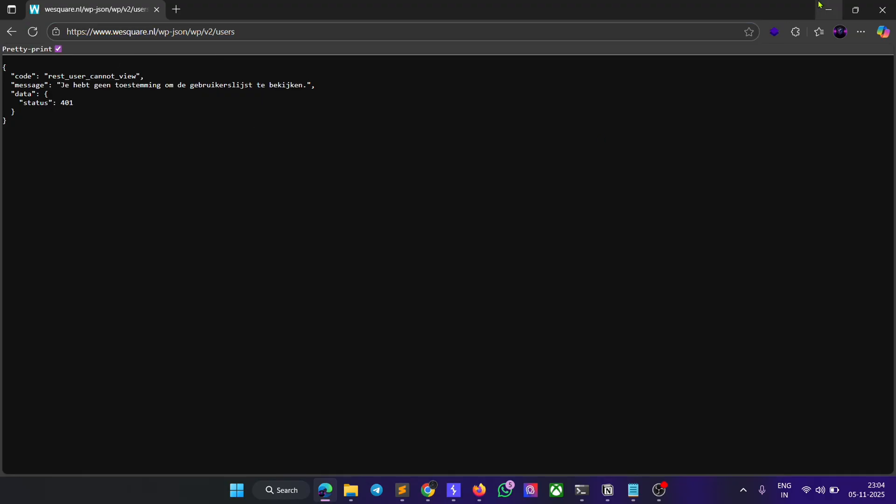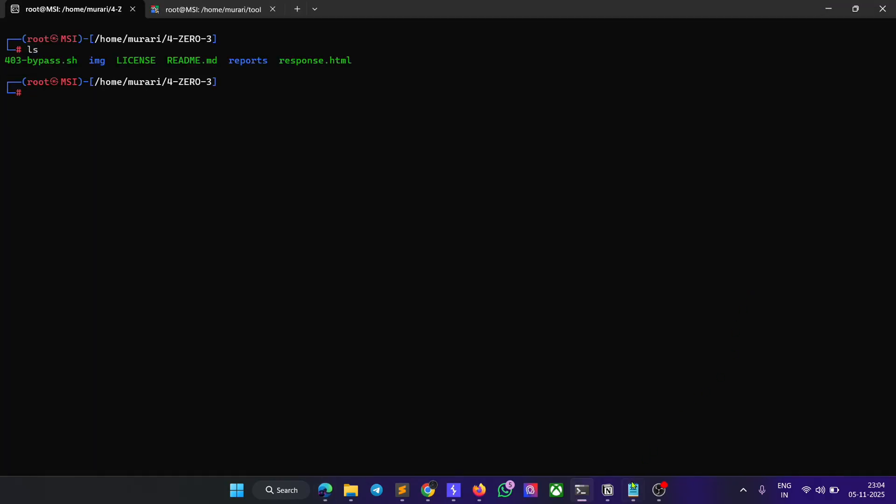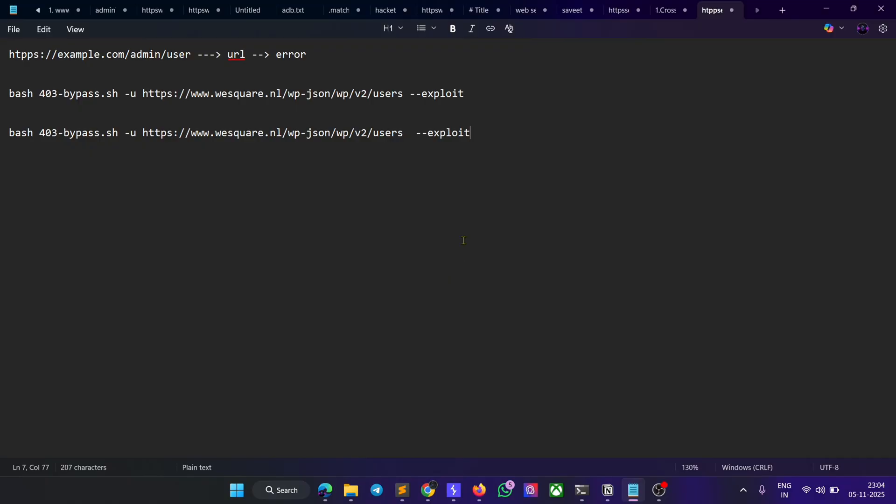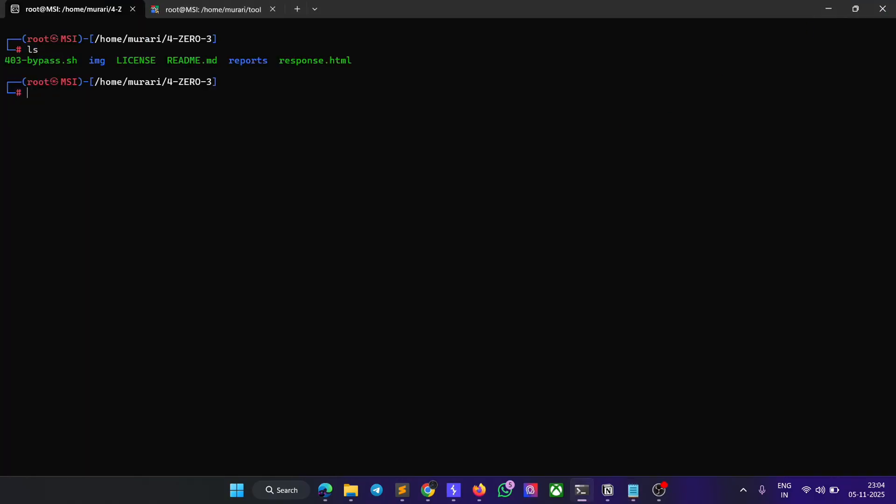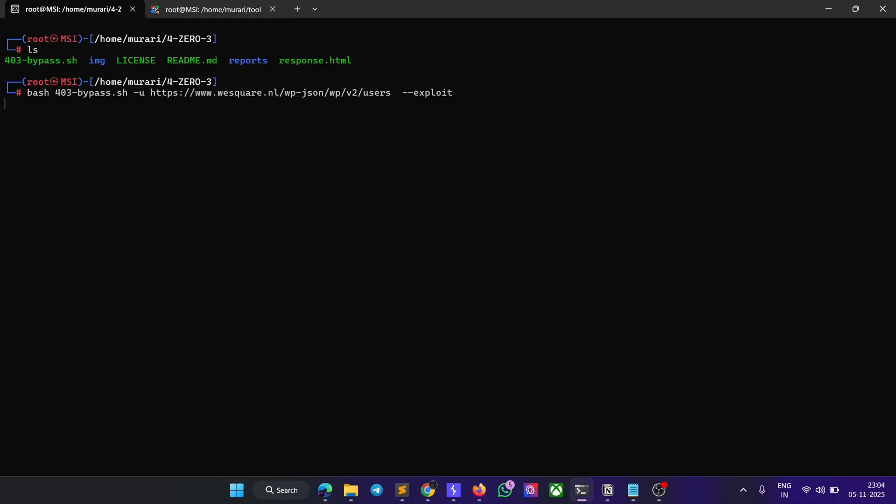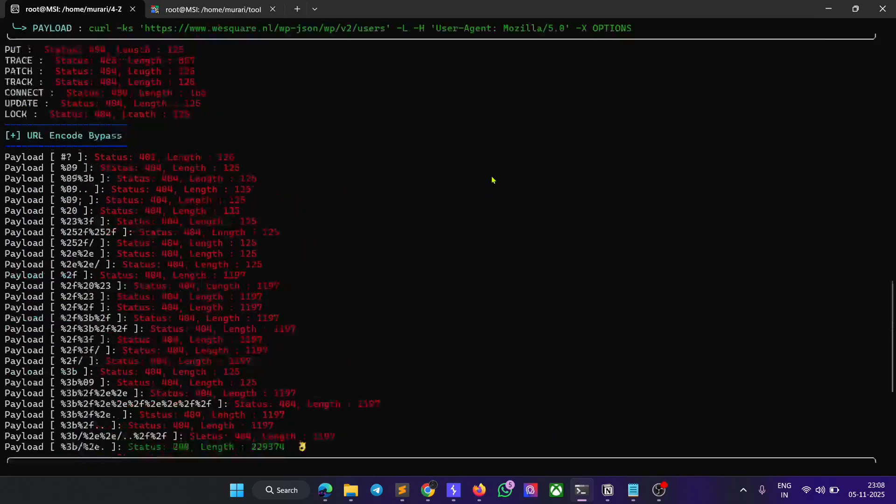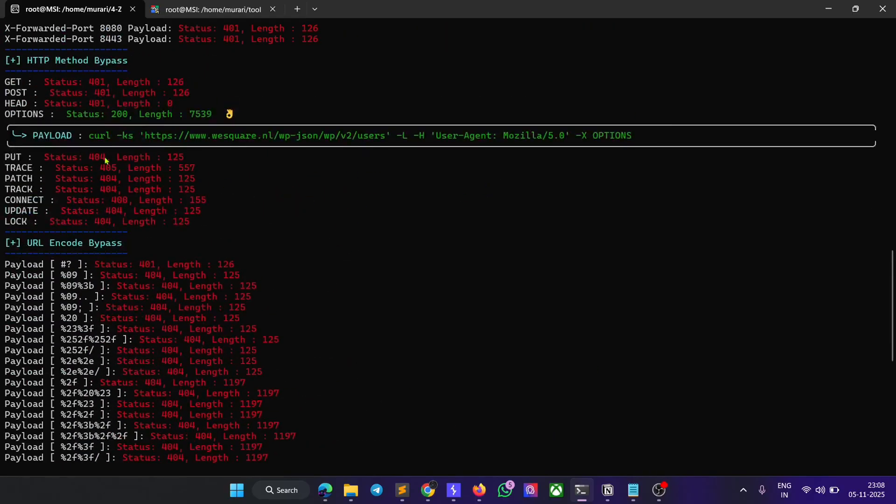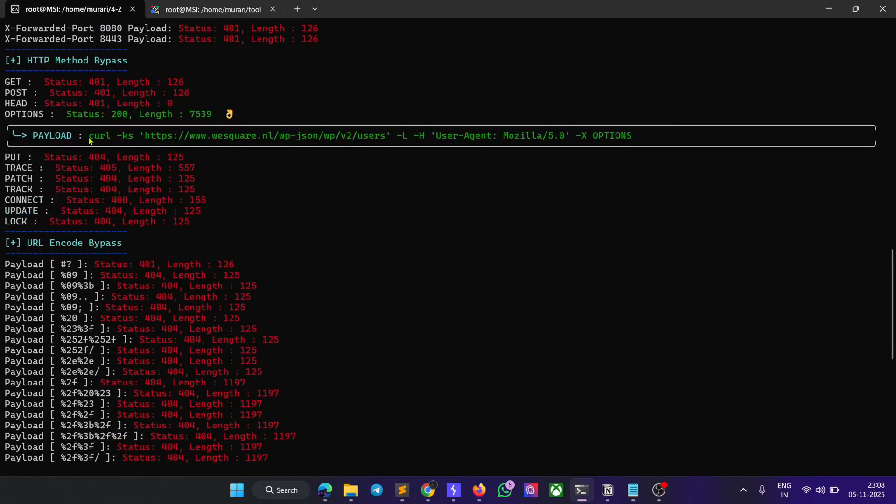Enter this command: 'bash .sh -u' and the URL, then hit enter. Wait a few minutes. After completing the scan, you can see it will show some curl commands.